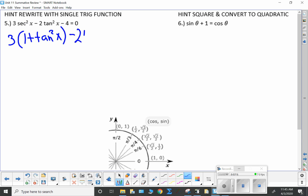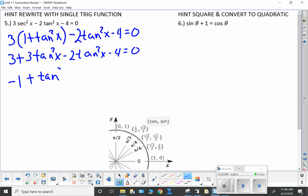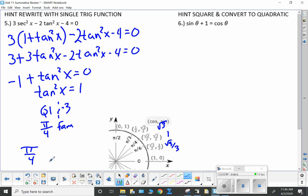I recall that one plus tangent squared x equals secant squared. So I substitute, then distribute: three plus three tangent squared x minus two tangent squared x minus four equals zero. Three minus four is negative one; three tangent squared minus two tangent squared is one tangent squared x. I add one to both sides and tangent squared x equals one. Tangent is positive in quadrants one and three — this is the pi over four family. So quadrant one is pi over four and quadrant three is five pi over four.